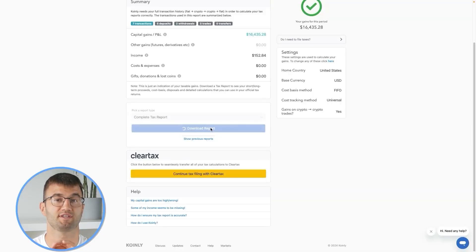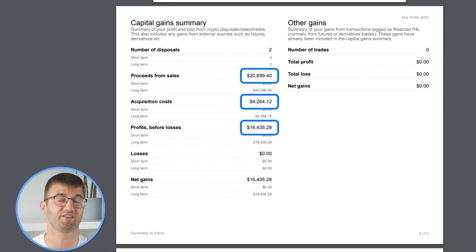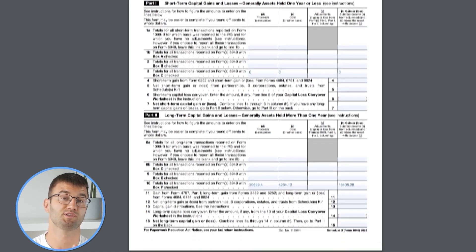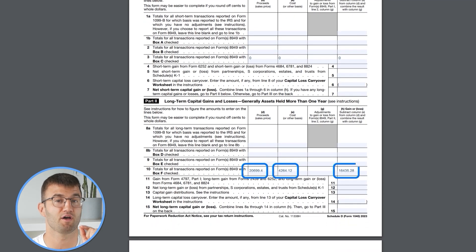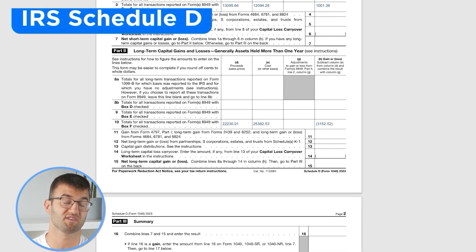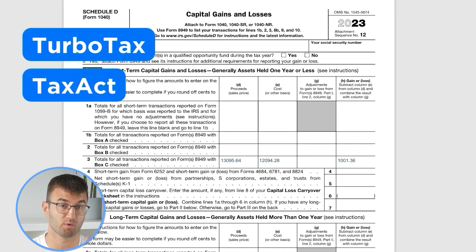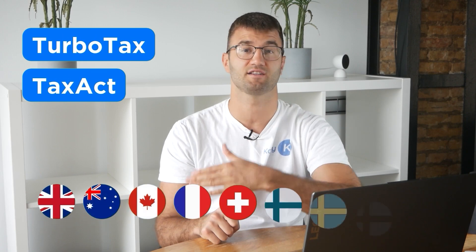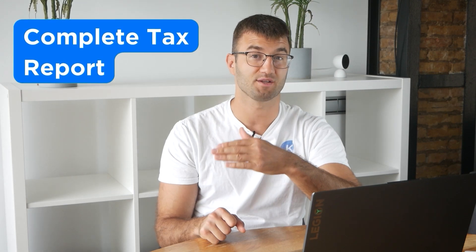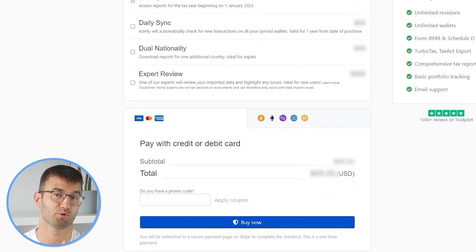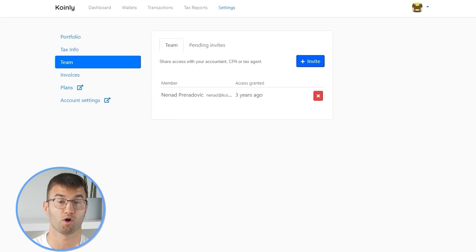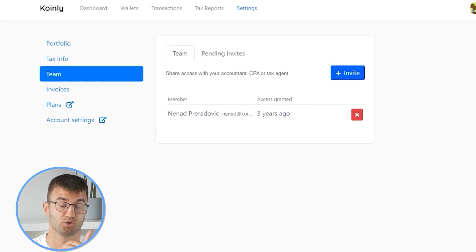Coinly produces a stack of cryptocurrency tax reports that cover your year's activity in great detail, with calculations and totals that line up with how the taxman wants it. We support over 1 million investors around the world with reports like the IRS Schedule D and Form 8949, plus reports for TurboTax, TaxAct, the UK, Australia, Canada, France, and a complete tax report for just about everyone else. Simply buy a plan from Coinly and download your report. You can file your taxes yourself, work with an accountant and share it, or even invite them to your Coinly account.